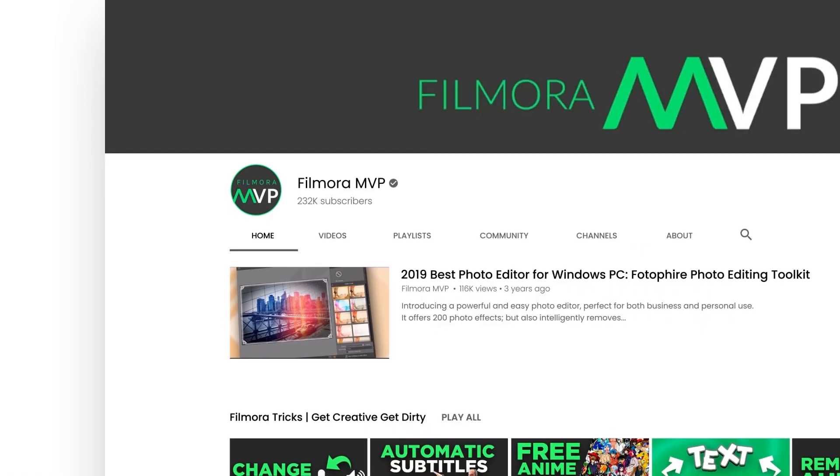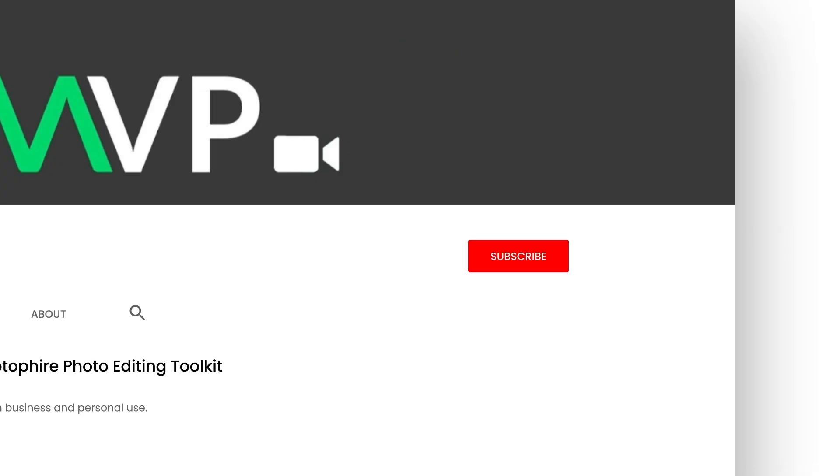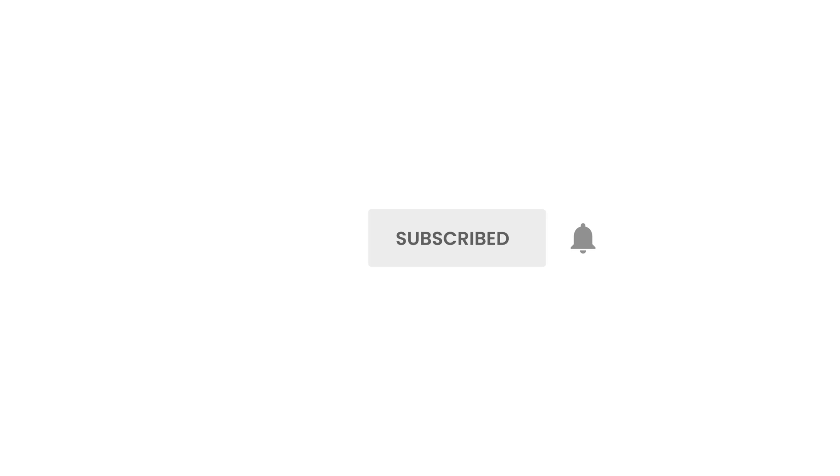Before we begin, make sure to subscribe to our channel and press the bell icon to keep getting the latest updates. Then let's get started!